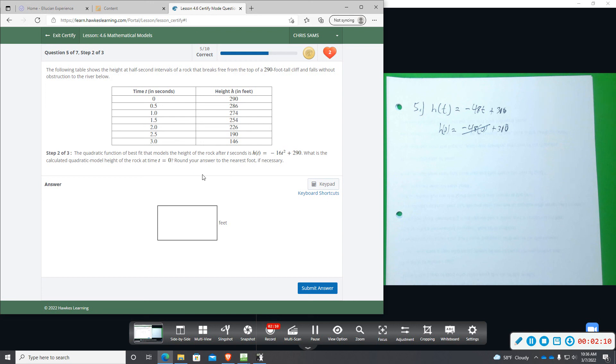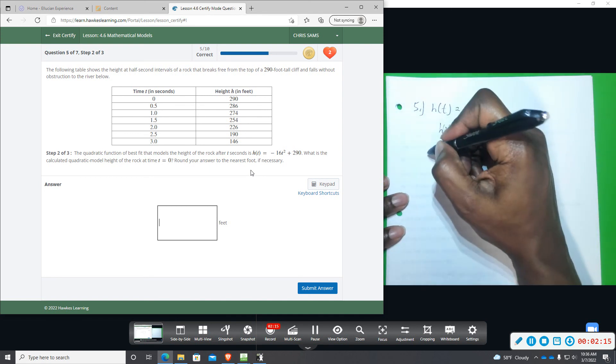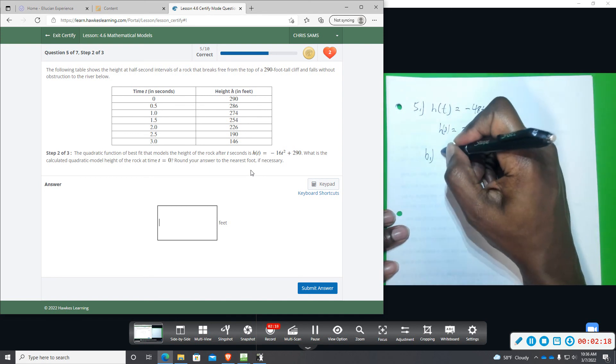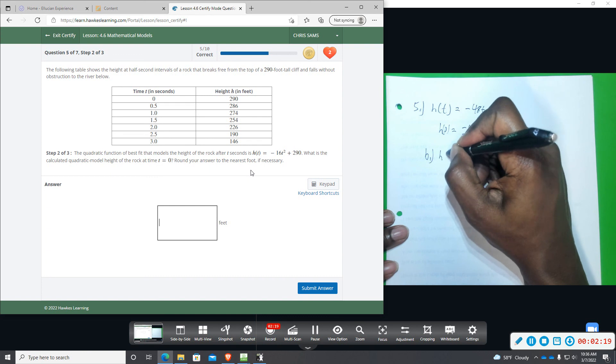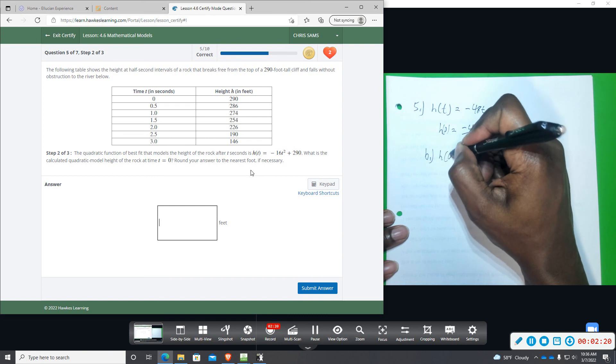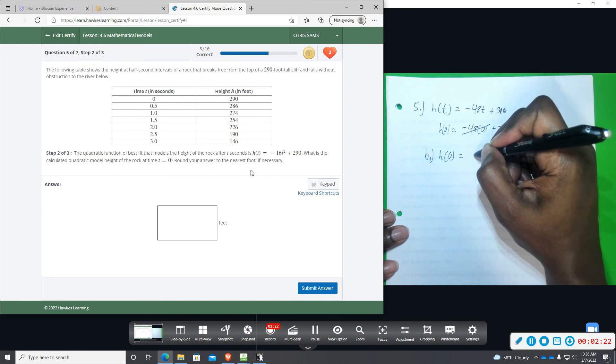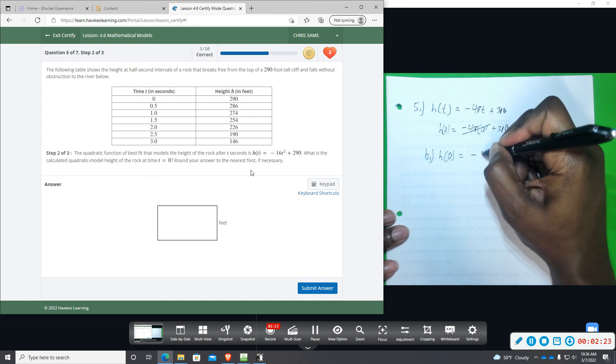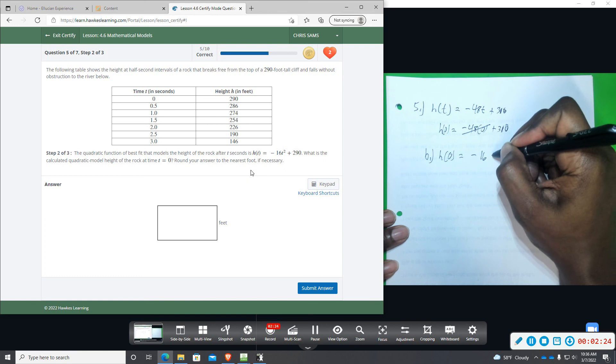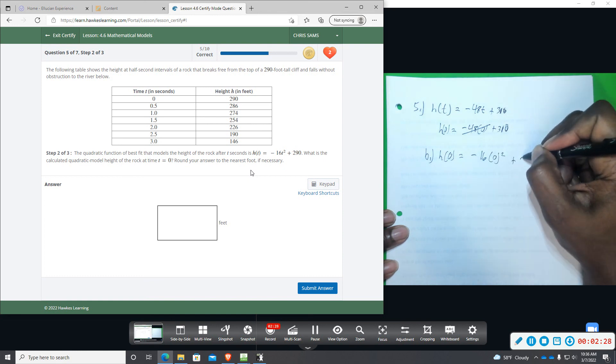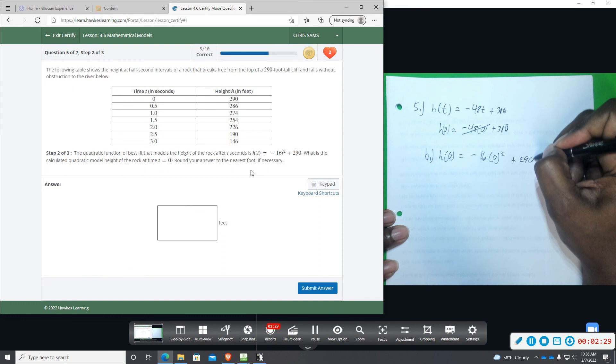So if I was to plug a zero in for t, again, everything with a t in it would zero out. So for the quadratic model, we would get negative 16 times zero squared plus 290.